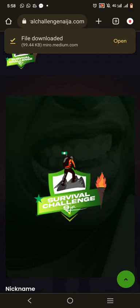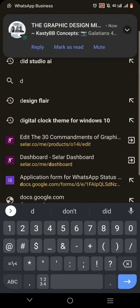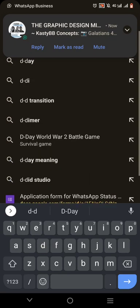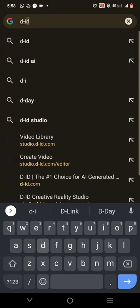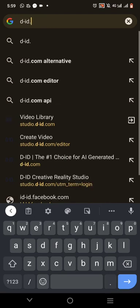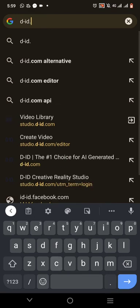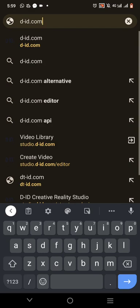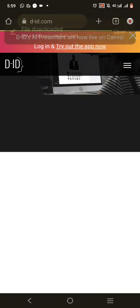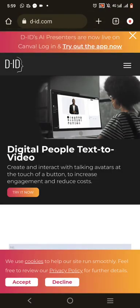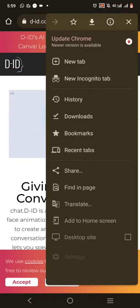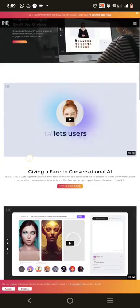Go back to this website. The website is D-ID — studio.d-id.com. So let's go. Click on it and it's going to open for you. This is the website. I'm going to put it on desktop mode so we can see everything very clearly.